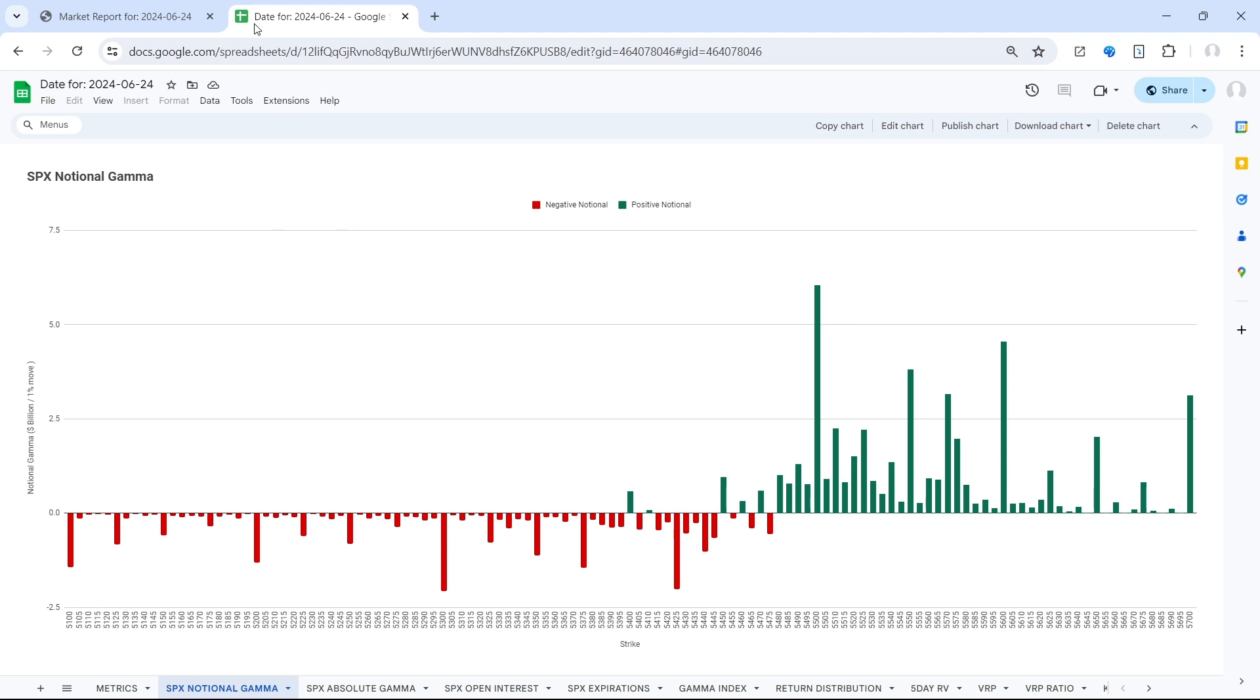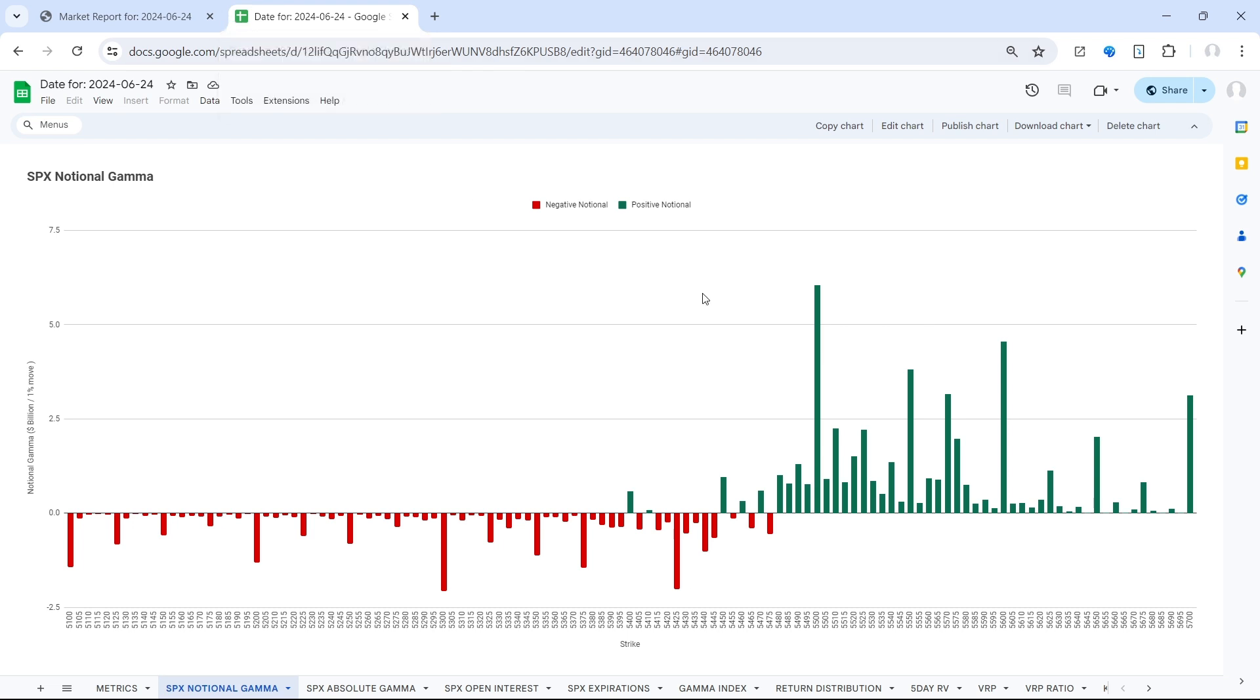Now we did have option expiration on Friday, so we've seen quite the reduction, not only in the gamma index, but of course on a per strike basis. So essentially, the levels are the same, but they are weaker, so it's going to take less supply or demand to really move price and perhaps break out or break down.